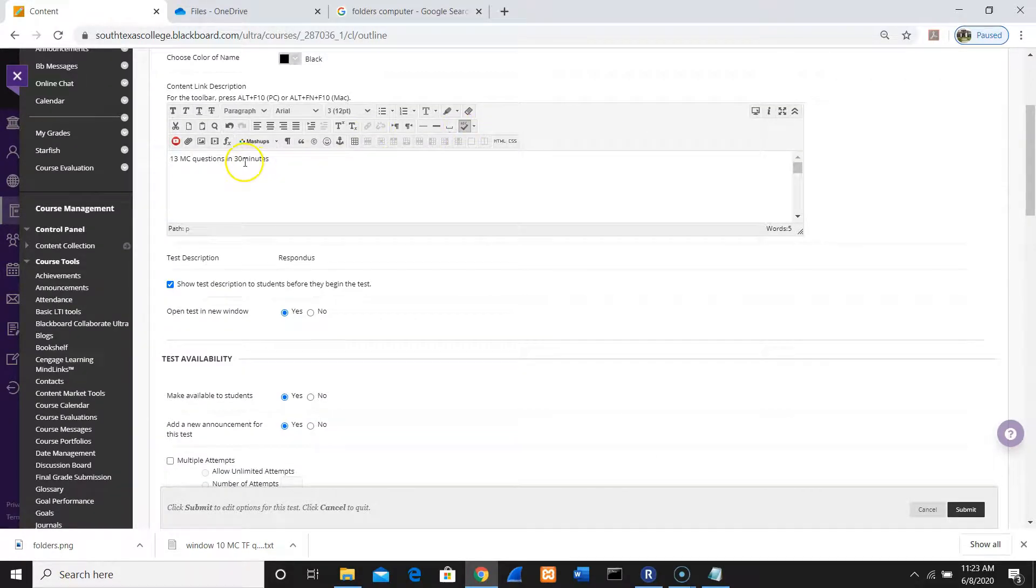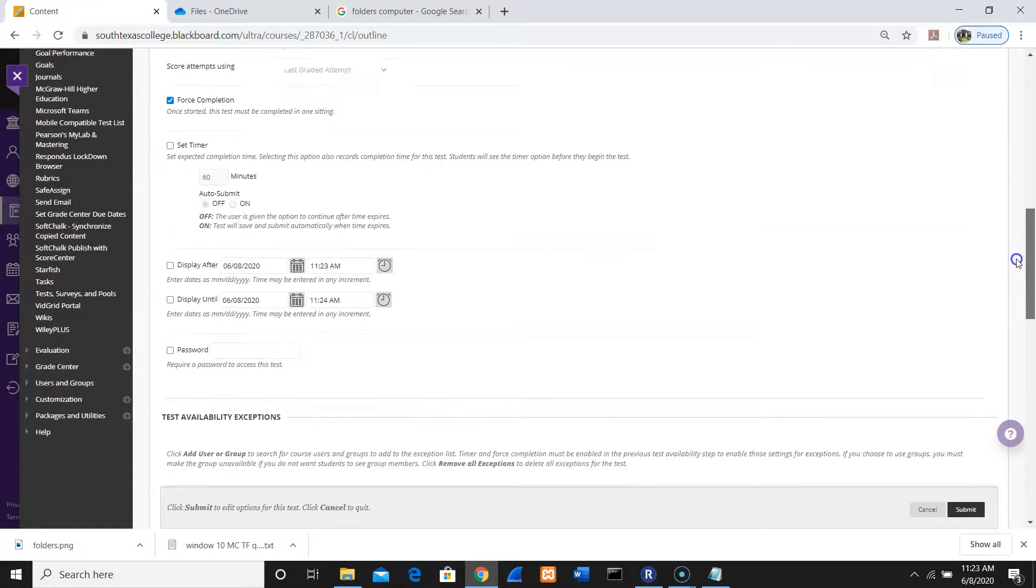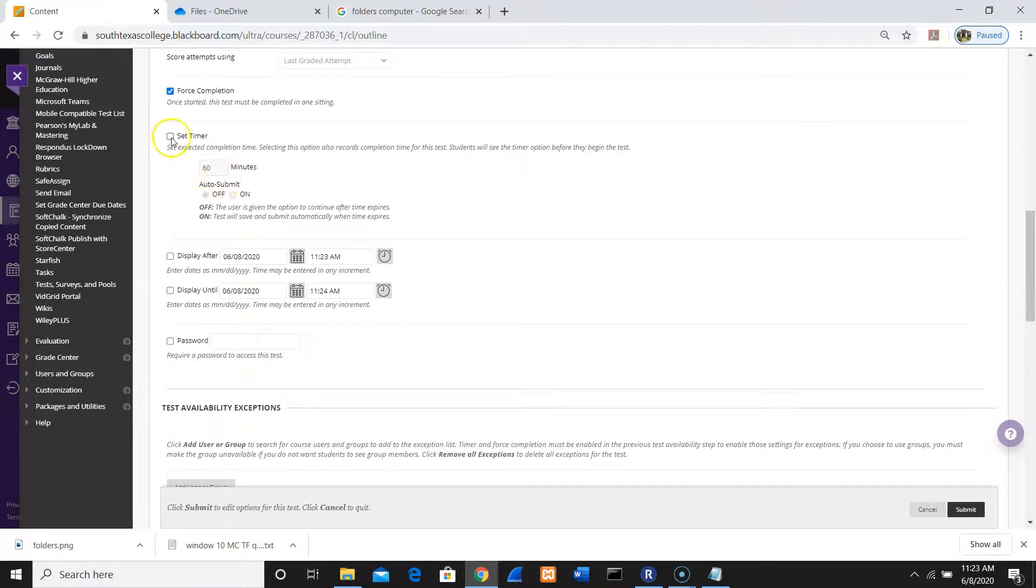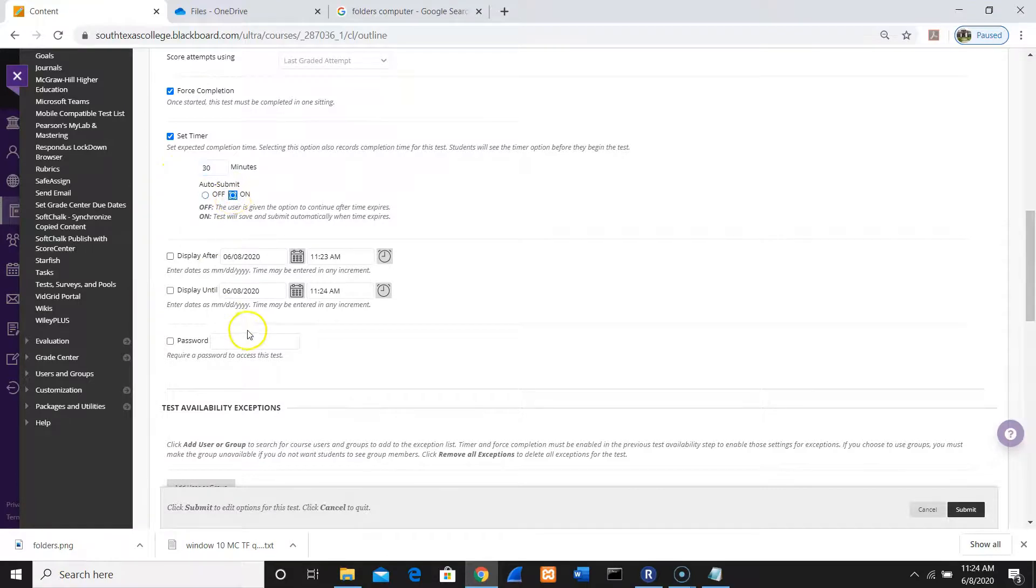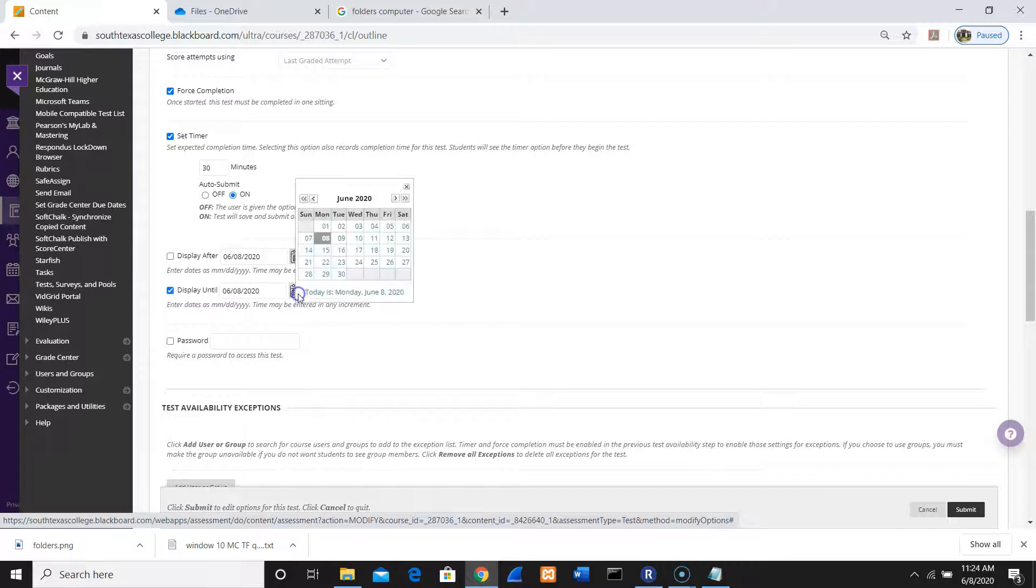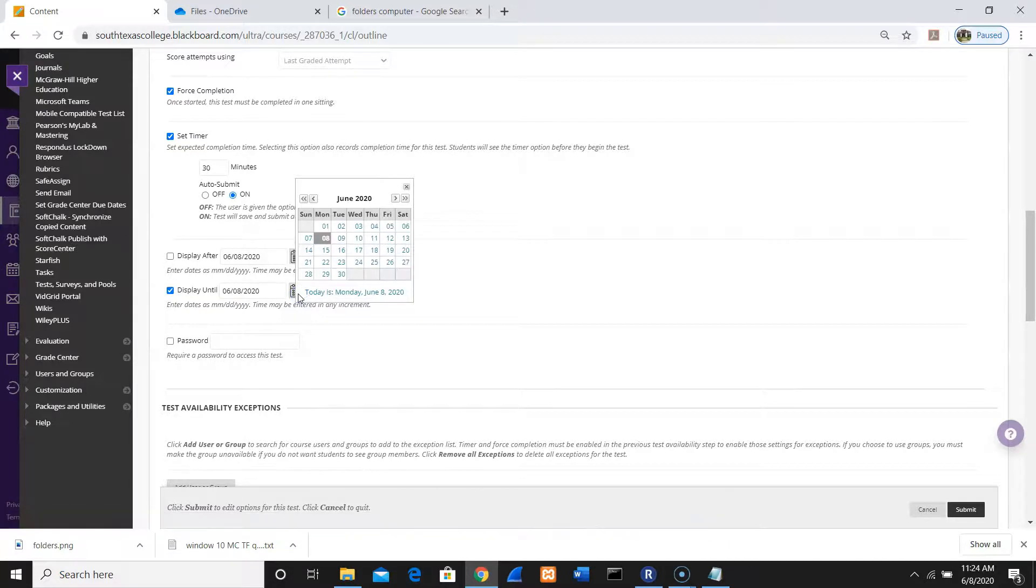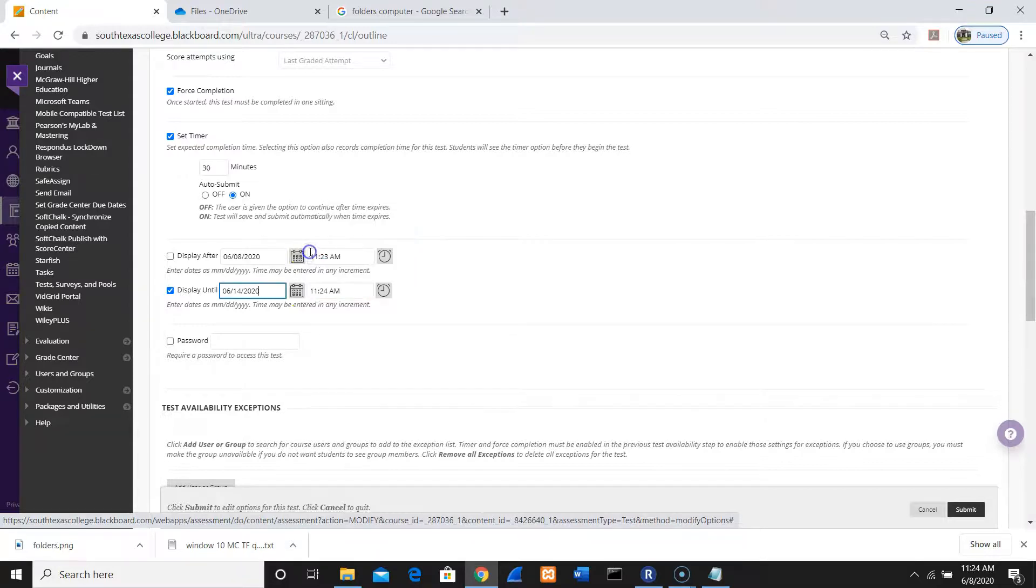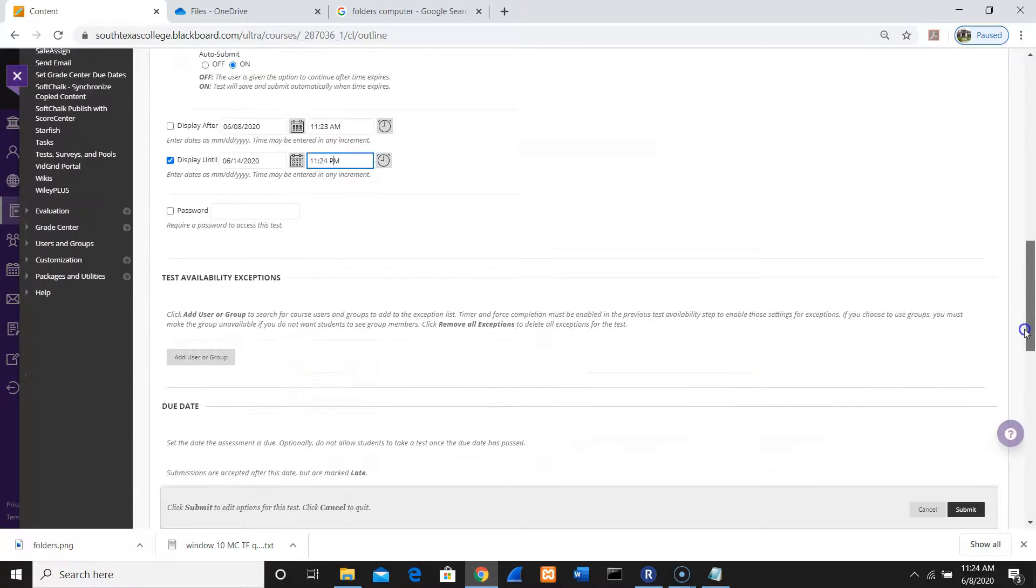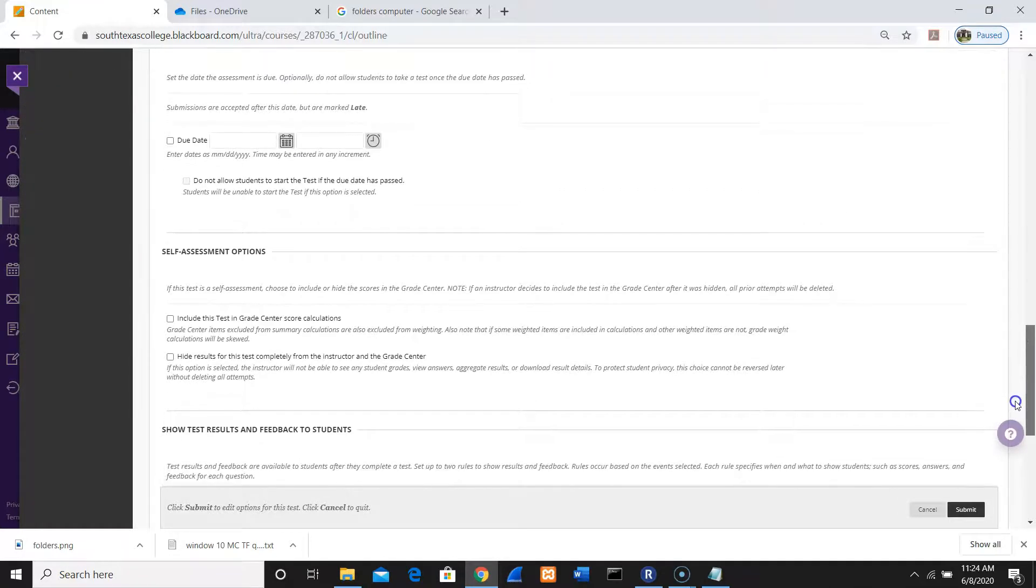I'm going to click here. I'm going to do Force Completion, Set Timer, 30 minutes, Auto Submit on, and then no password. Let's say that we want to give them until the 14th. I'm going to give them up to 14. I'm going to go to 11:25 PM.